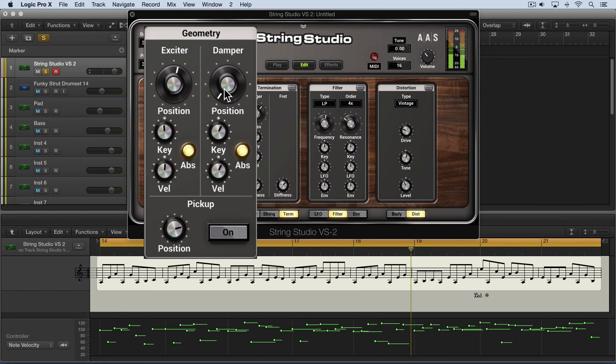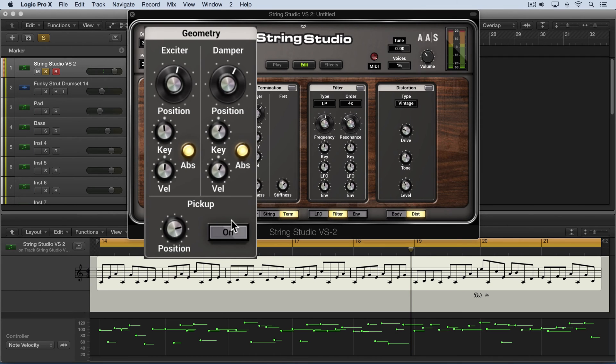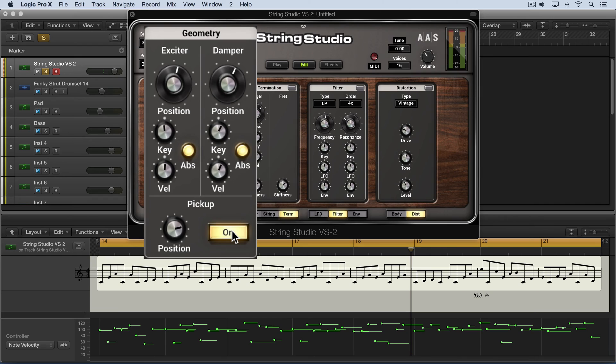So it's subtle, but the releases are kind of sharper the higher I go. Now we have a pickup module over here, and this reproduces the pickups on an electric guitar or an electric piano. I'm going to put it on.